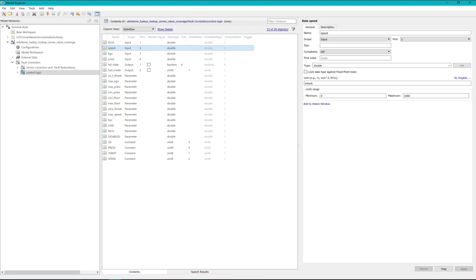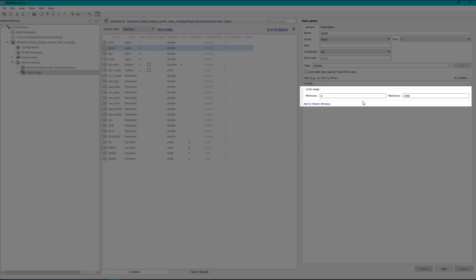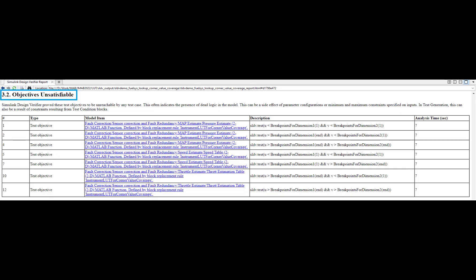The model design constraint the input range of speed from 0 to 1000, hence the value of speed can never be made greater than 1000 and we get unsatisfiable objective. You may then use these results to determine if this is an acceptable behavior and to modify the requirements and design.